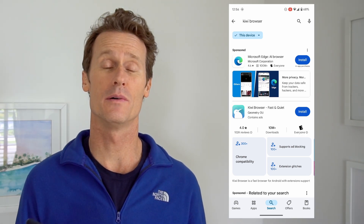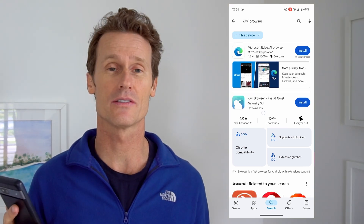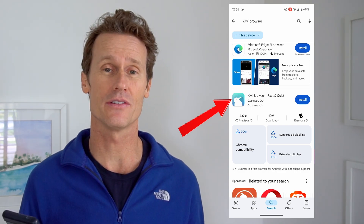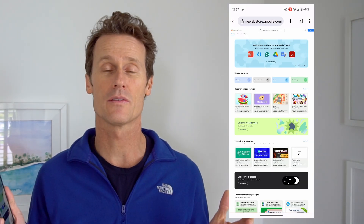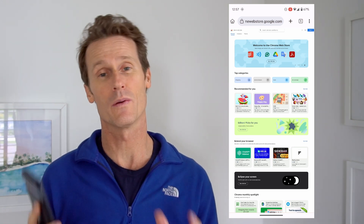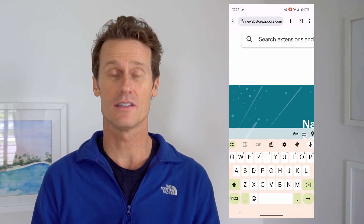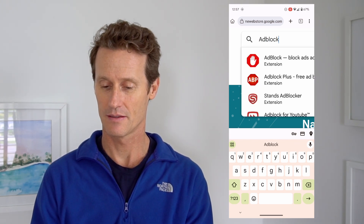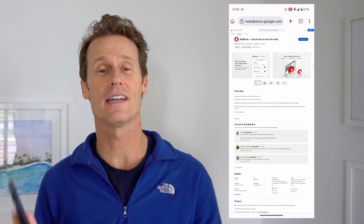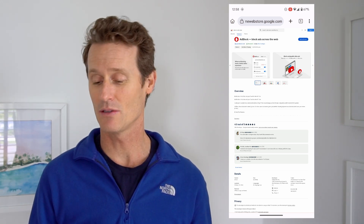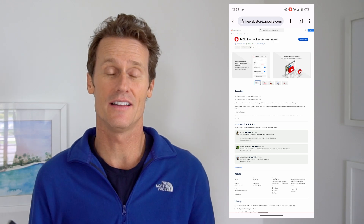Although you can't use Chrome extensions on a mobile Chrome browser, there's a workaround: the Kiwi browser. Go to the Google Play Store, install the Kiwi browser on your device, and then you can add Chrome extensions to it. Within the Kiwi browser, go to the Chrome Web Store, search for extensions, and look for AdBlock. You can install the AdBlock extension and add it to the Kiwi browser, so you'll be surfing the web on mobile with ad blocking active.